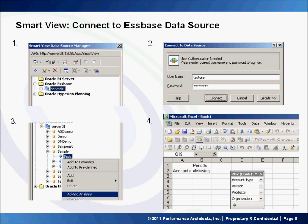Type in your username and password and click Connect. A list of available cubes will appear. Right-click on the cube and select Ad Hoc Analysis. The POV panel and default grid will appear.